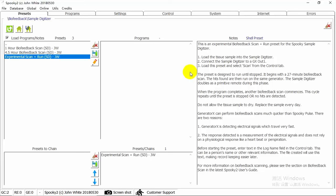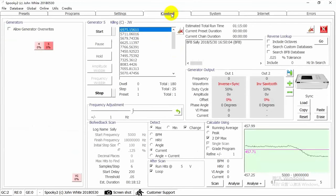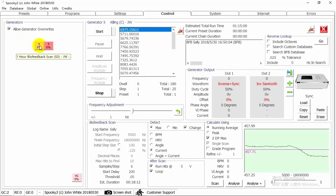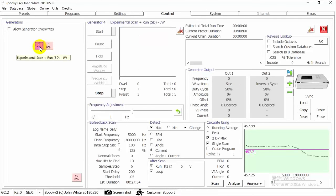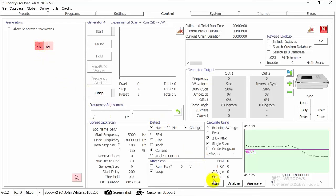Now I choose Experimental Scan Plus Run JW preset. Then go to Control tab. Click Allow Generator Overrides. Choose a generator button. And then click Scan.